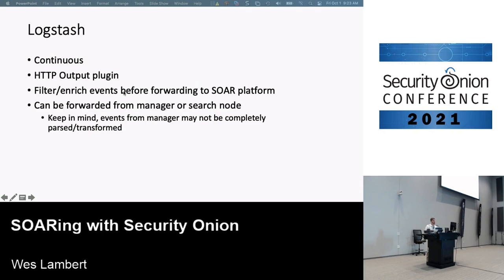Logstash is another way to do this, though I'd recommend against it if you don't have to. It's continuous and you can use the HTTP output plugin to post events to a webhook or other service. The benefit is you can filter and enrich events before sending them. Be aware that events from the manager will be the raw events from Filebeat — not transformed or decorated the same way as from a search node, but a search node means you're sending from multiple nodes.